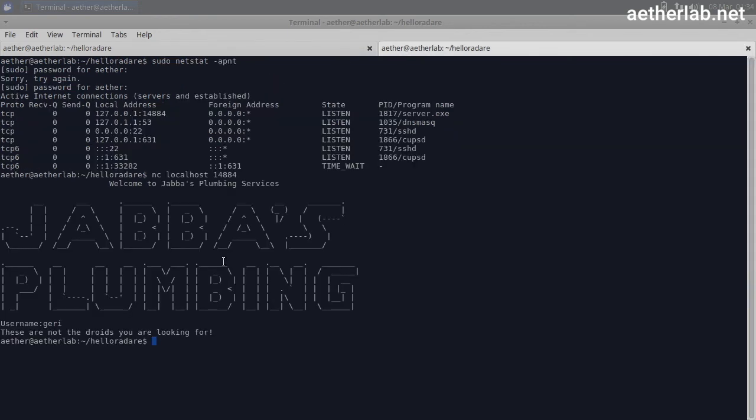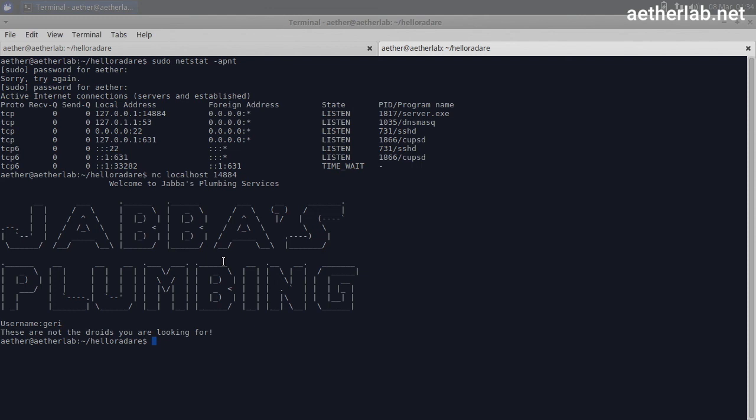Okay, so we know so far that this is a 32-bit Linux binary, which opens TCP port on port 14884 and this is some kind of login interface. Our first reverse engineering goal can be to try to bypass the login interface somehow, and get access to this application, and see what it does. Maybe that could be useful for our goals.